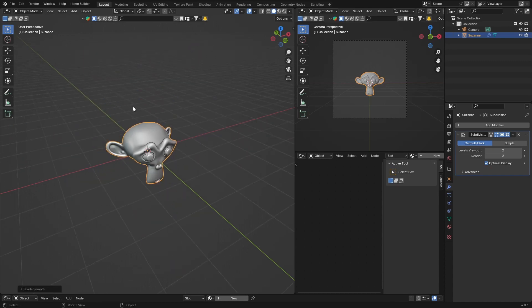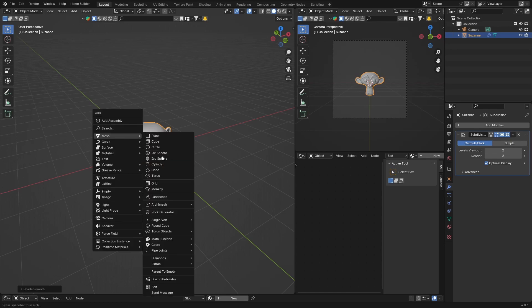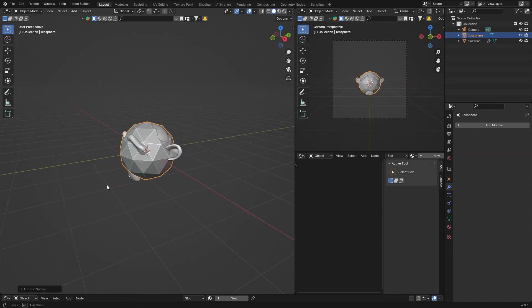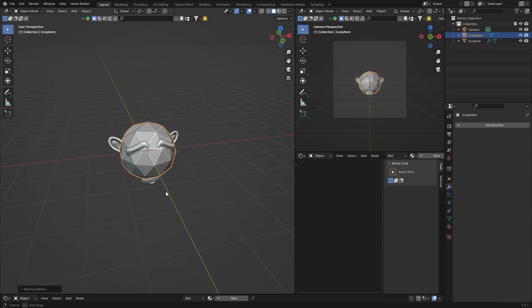Now what you want to do is get something else. So let's go to Icosphere - Shift+A, Mesh, Icosphere. Okay, now we've got two objects that we are going to morph into one another.